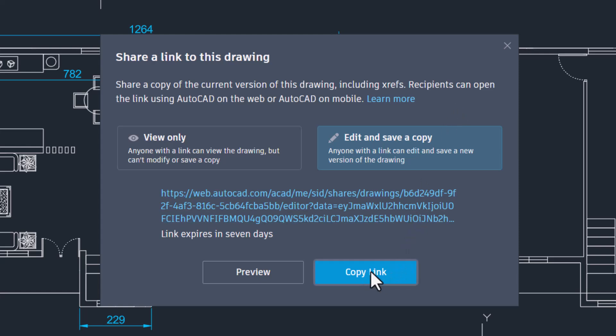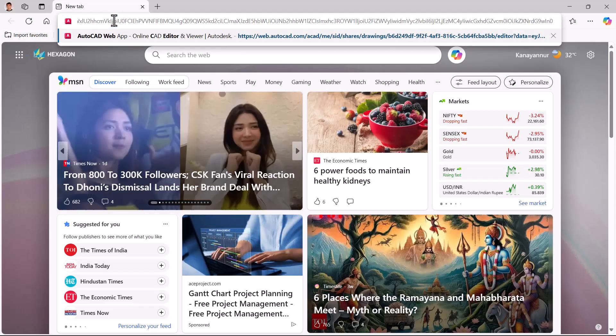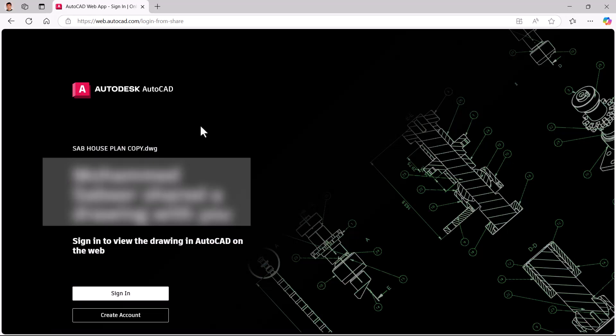Now I'll click on 'Copy Link' — the link is copied. Now I'll paste this link using Ctrl+V in the address bar of the browser.